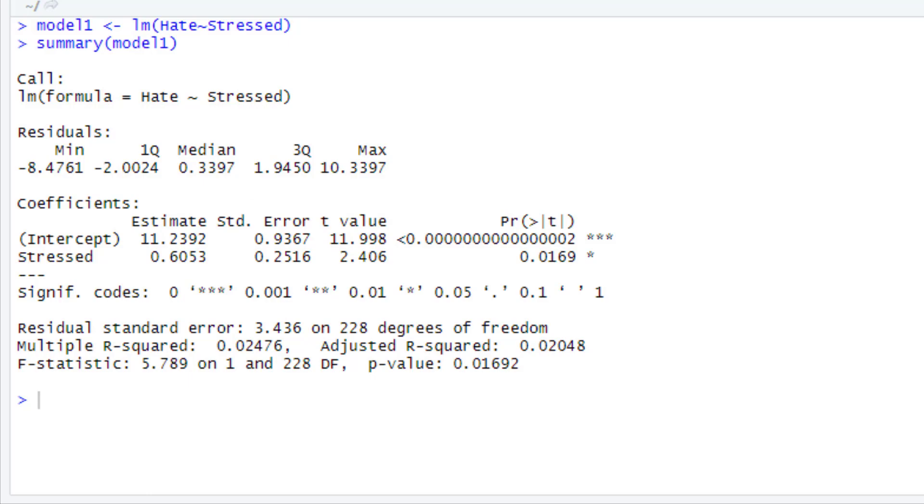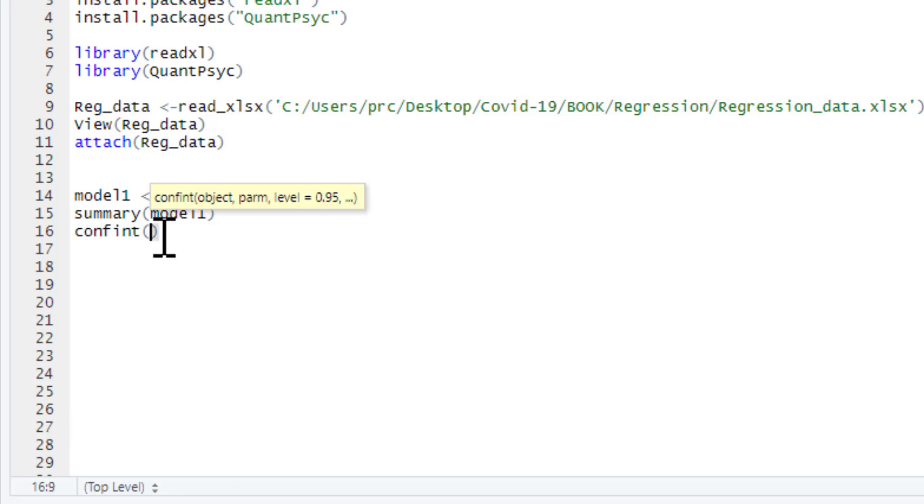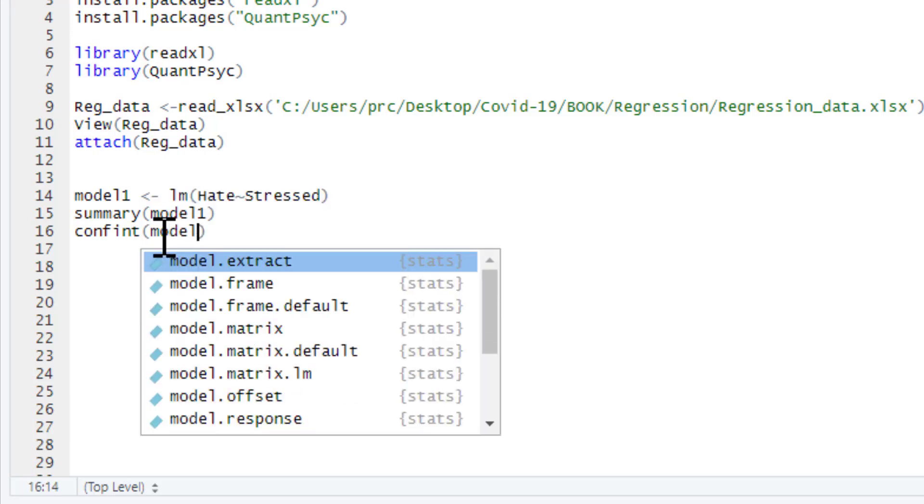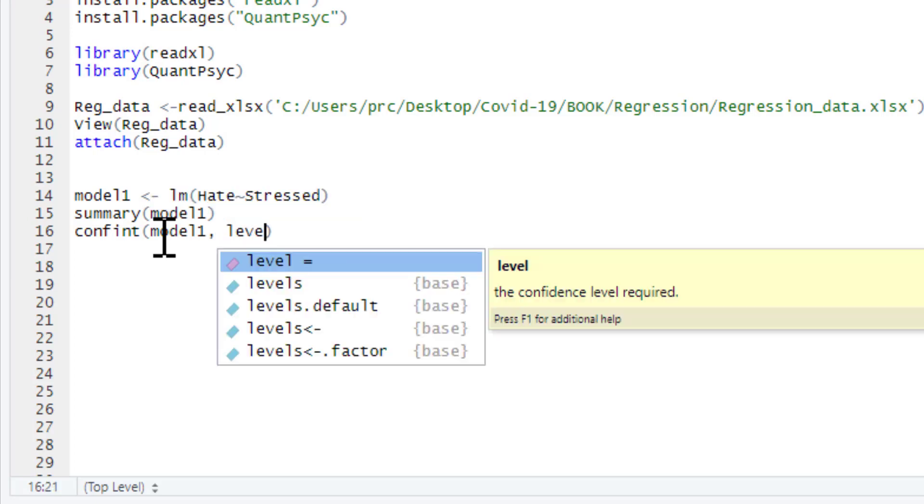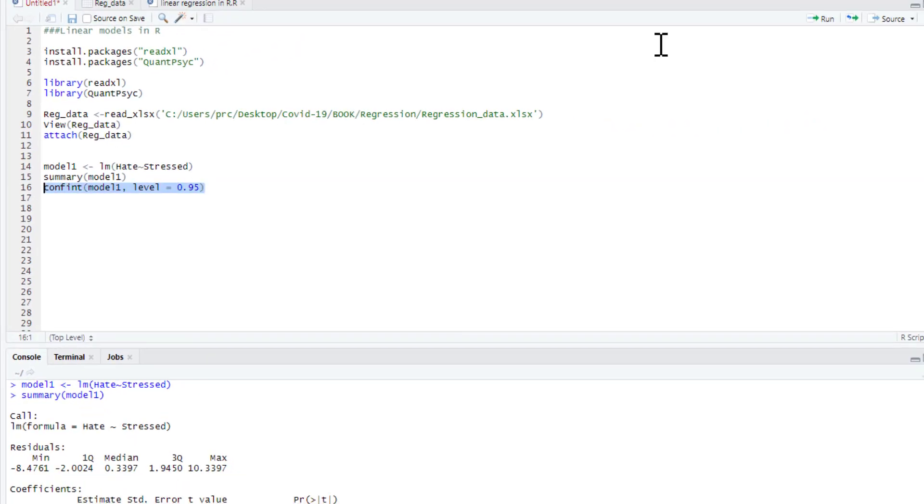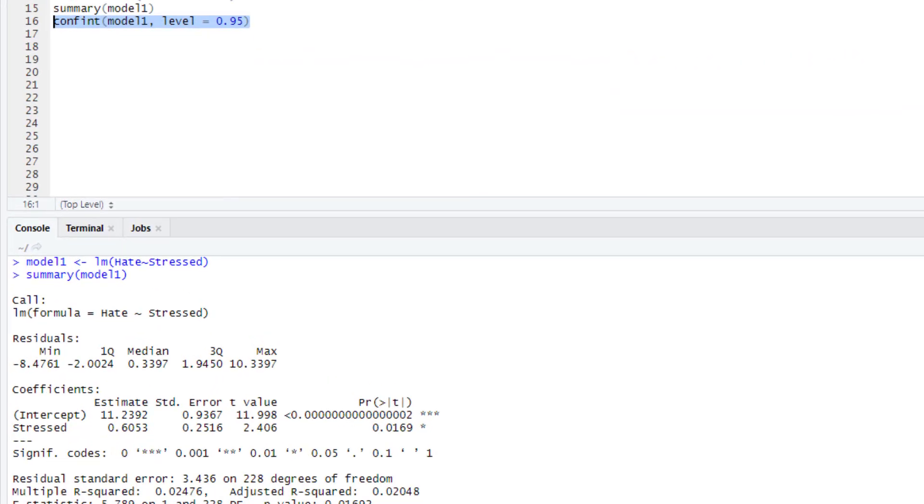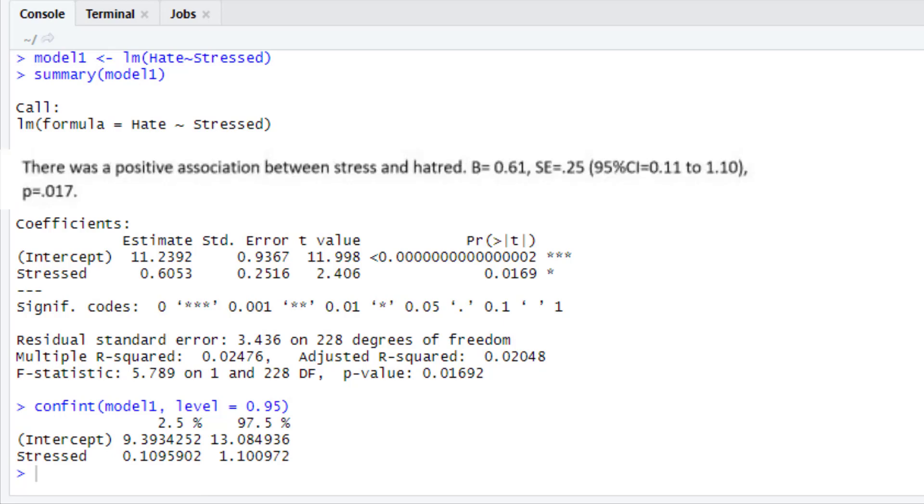Of course, we could produce some additional information as well. It's always nice to get confidence intervals for your regression coefficient. Confint command, and then we run it for model1, level equals, and you can see it's 0.95, 95% confidence intervals. So, we can run that. And there you go. There's the 95% confidence intervals for stressed on hating the sound of my voice. And we've got to add this to our write-up. So, we can just add our 95% confidence intervals of 0.11 to 1.10.